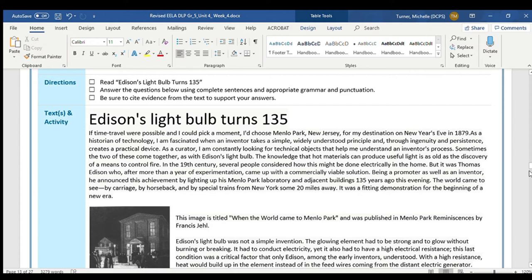The knowledge that hot materials can produce useful light is as old as the discovery of a means to control fire. In the 19th century, several people considered how this might be done electrically in the home. But it was Thomas Edison who, after more than a year of experimentation, came up with a commercially viable solution — meaning it could be sold and spread widely. Being a promoter as well as an inventor, he announced this achievement by lighting up his Menlo Park Laboratory and adjacent buildings 135 years ago. The world came to see, by carriage, by horseback, and by special trains from New York some 20 miles away. It was a fitting demonstration for the beginning of a new era.